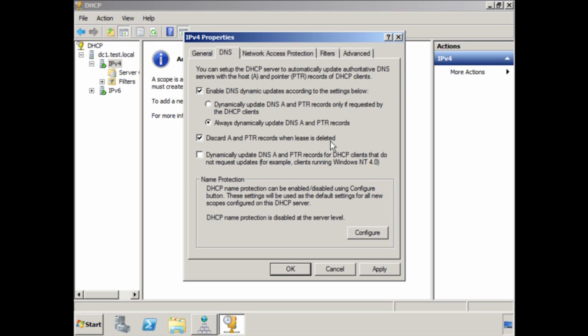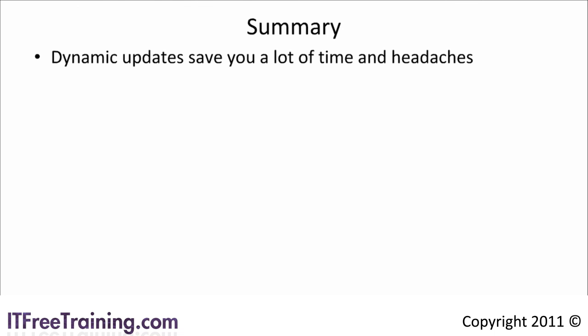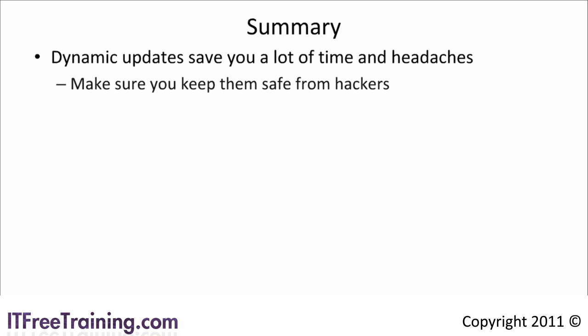With careful planning you should be able to keep your DNS database up to date. On a large network with a lot of computers coming and going, dynamic updates save you a lot of time and headaches. If you decide to use dynamic updates, make sure you give some thought to keeping them secure from hackers. If your DNS server is behind a firewall you should not have any problems, but if your DNS server is accessible from the internet it is possible for a hacker to insert or update DNS records and redirect your users to their servers.